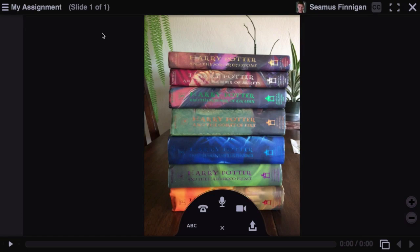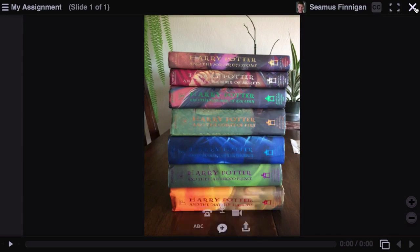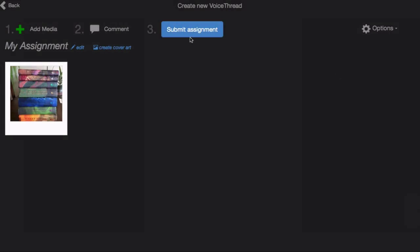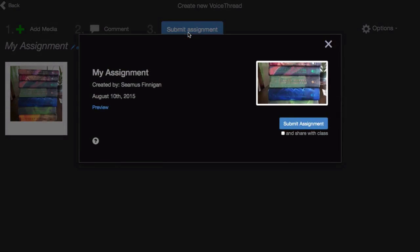Once you're done recording your presentation or your assignment, click the X in the top right corner and click Submit Assignment. Here you have the same choices of sharing the VoiceThread with your course or not, and then clicking Submit Assignment.